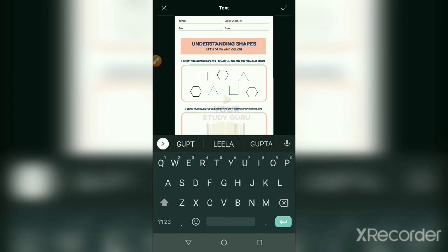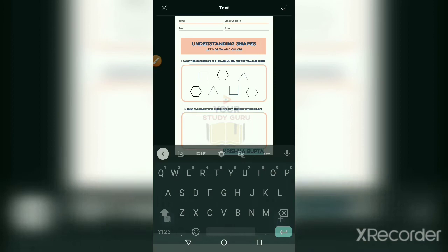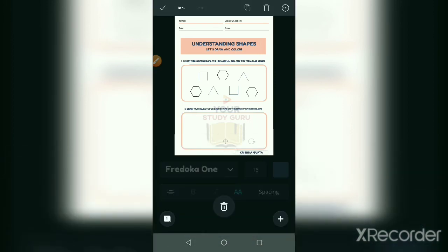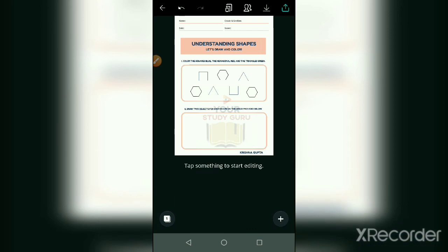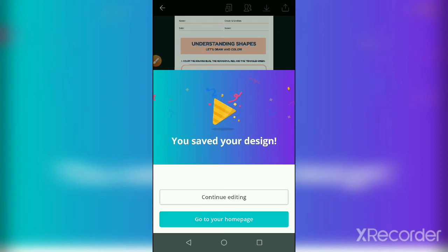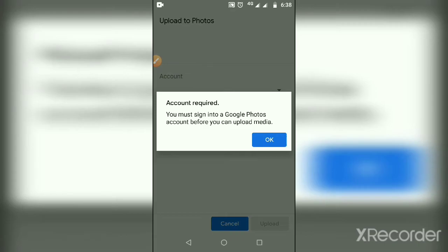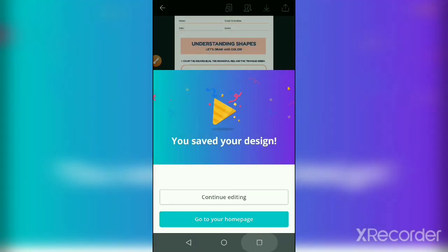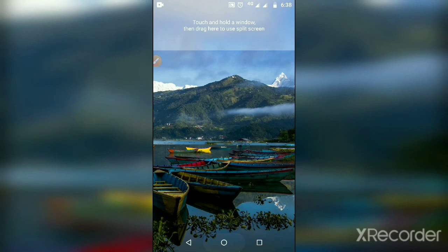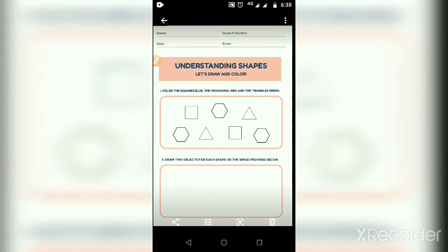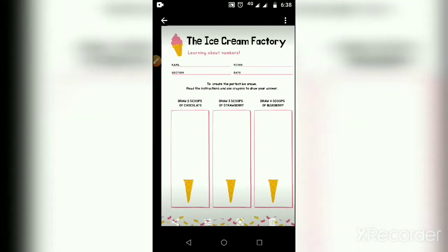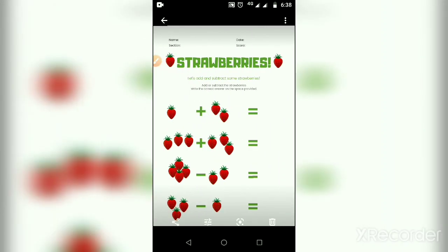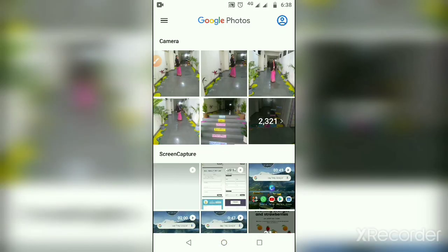Now it's fine, you can download it, upload to photos. Now you can check in your photos, this is final. These are all the templates created in the Canva application. This is your application and these are all the tools to edit whatever you want to do. Thanks for watching.